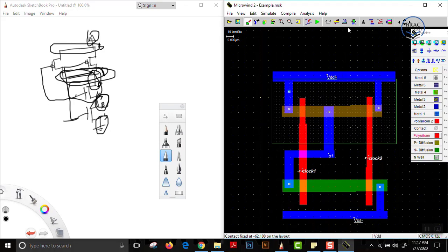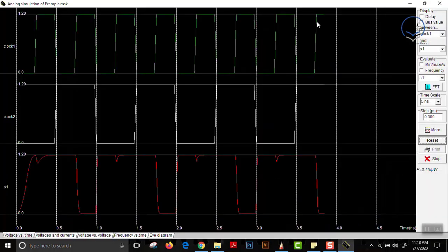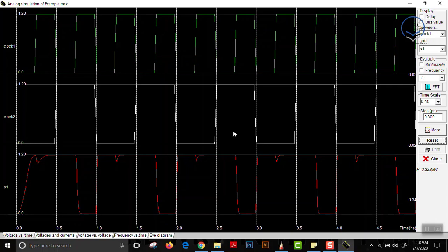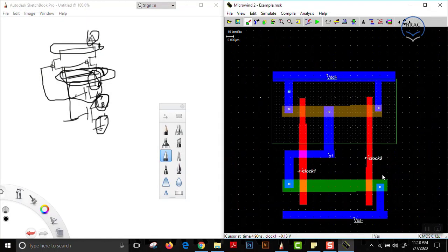Our design should be done. Let us check the design rule check (DRC) — it doesn't show an error. Now let us simulate and see if it's working. When the input is 0,0 the output is 1. When input is 1,0 the output is 1. When input is 0,1 the output is 1. When input is 1,1 the output is 0. This follows a NAND gate, so we have designed a NAND gate from scratch.